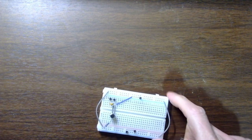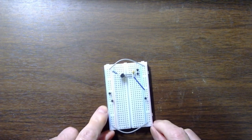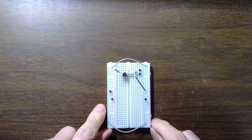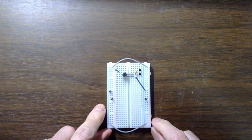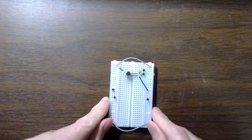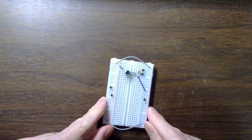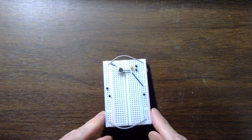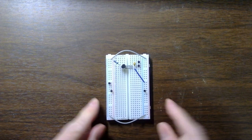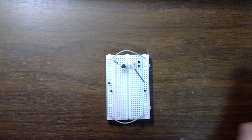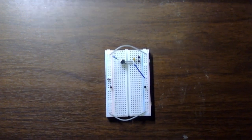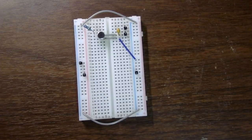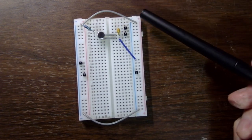Actually, I already did build the circuit. Can you see? Let me bring the camera down.